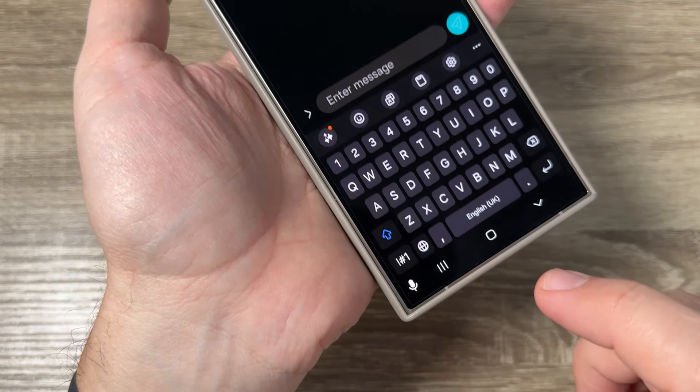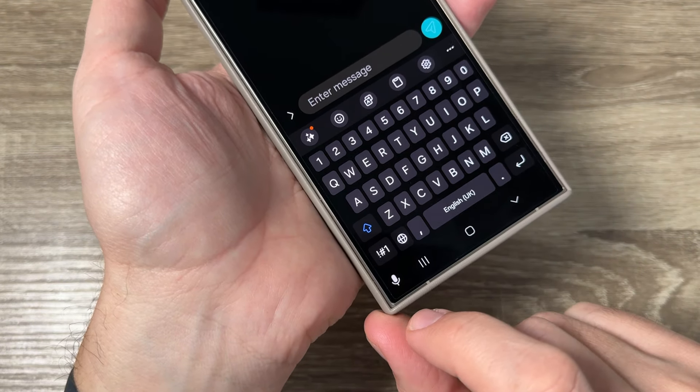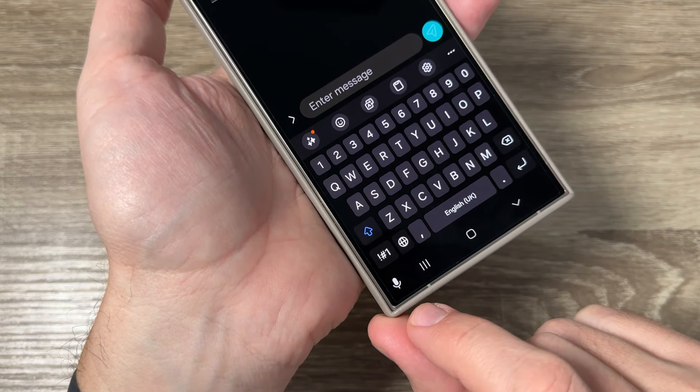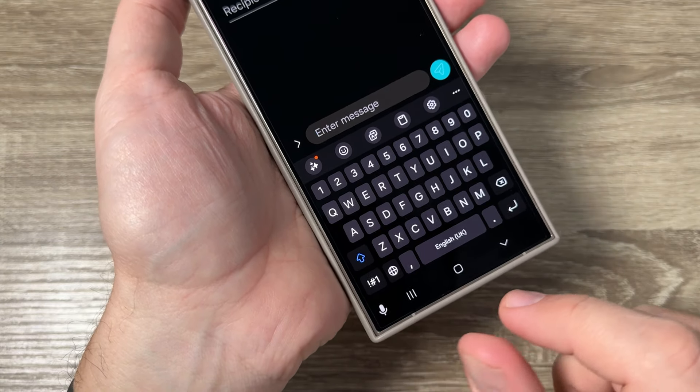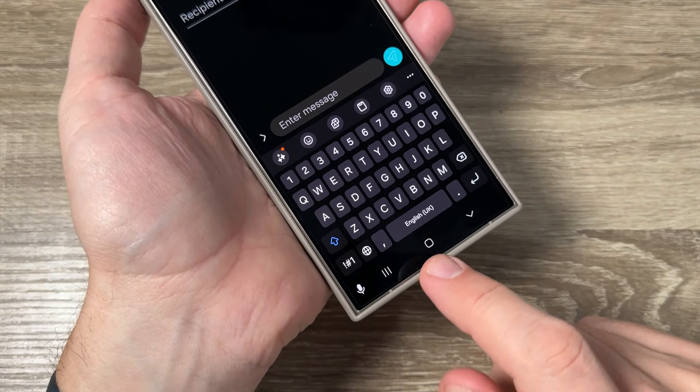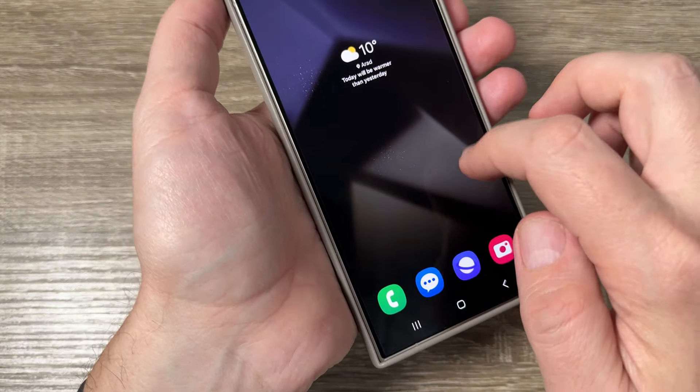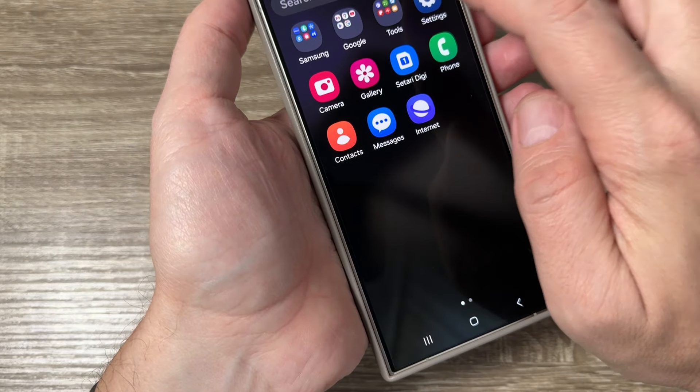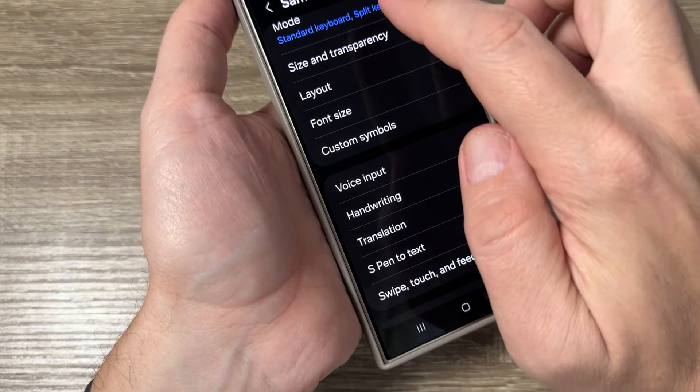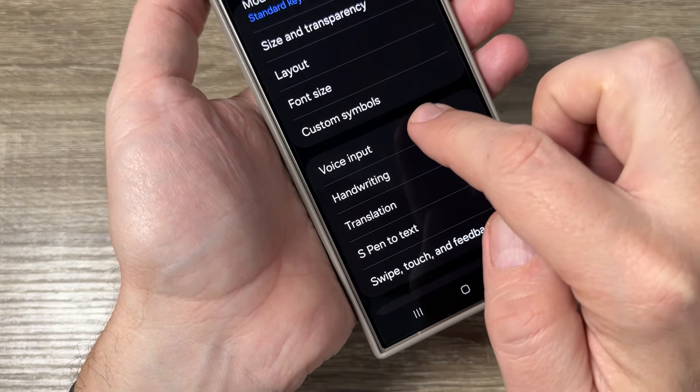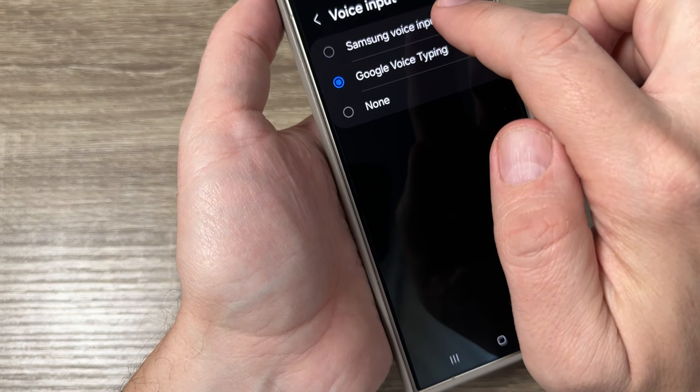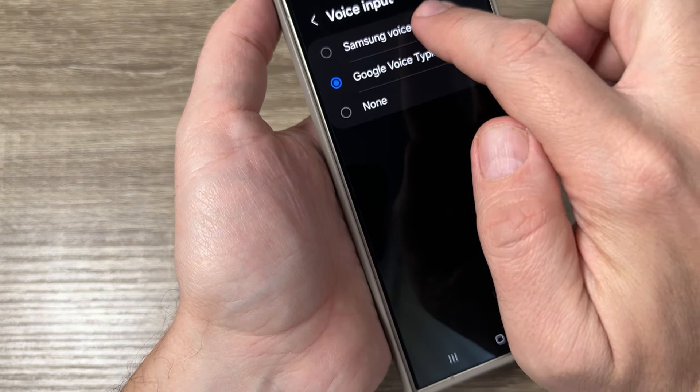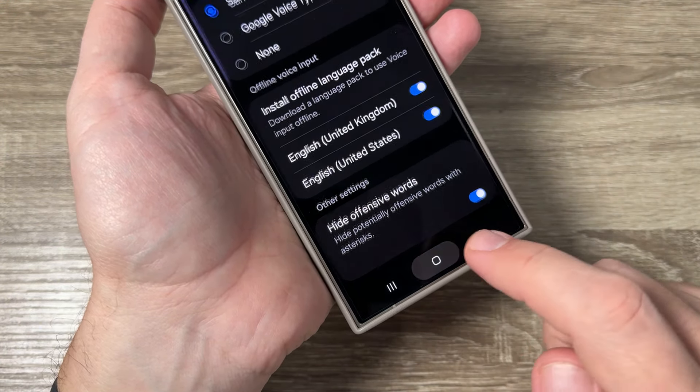We also have another microphone icon from Samsung voice typing. To enable that icon, go back to settings, Samsung keyboard, tap on voice input and select Samsung voice input.